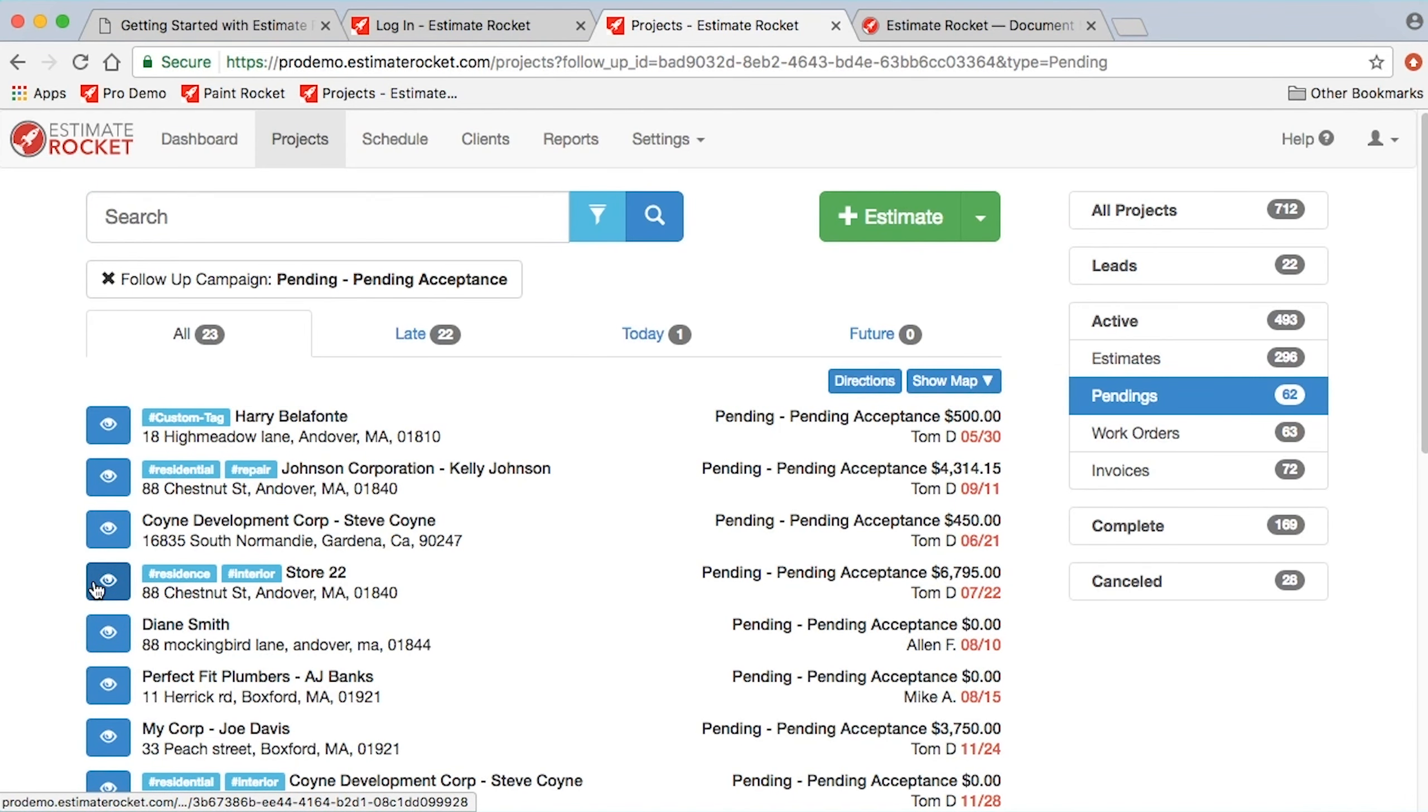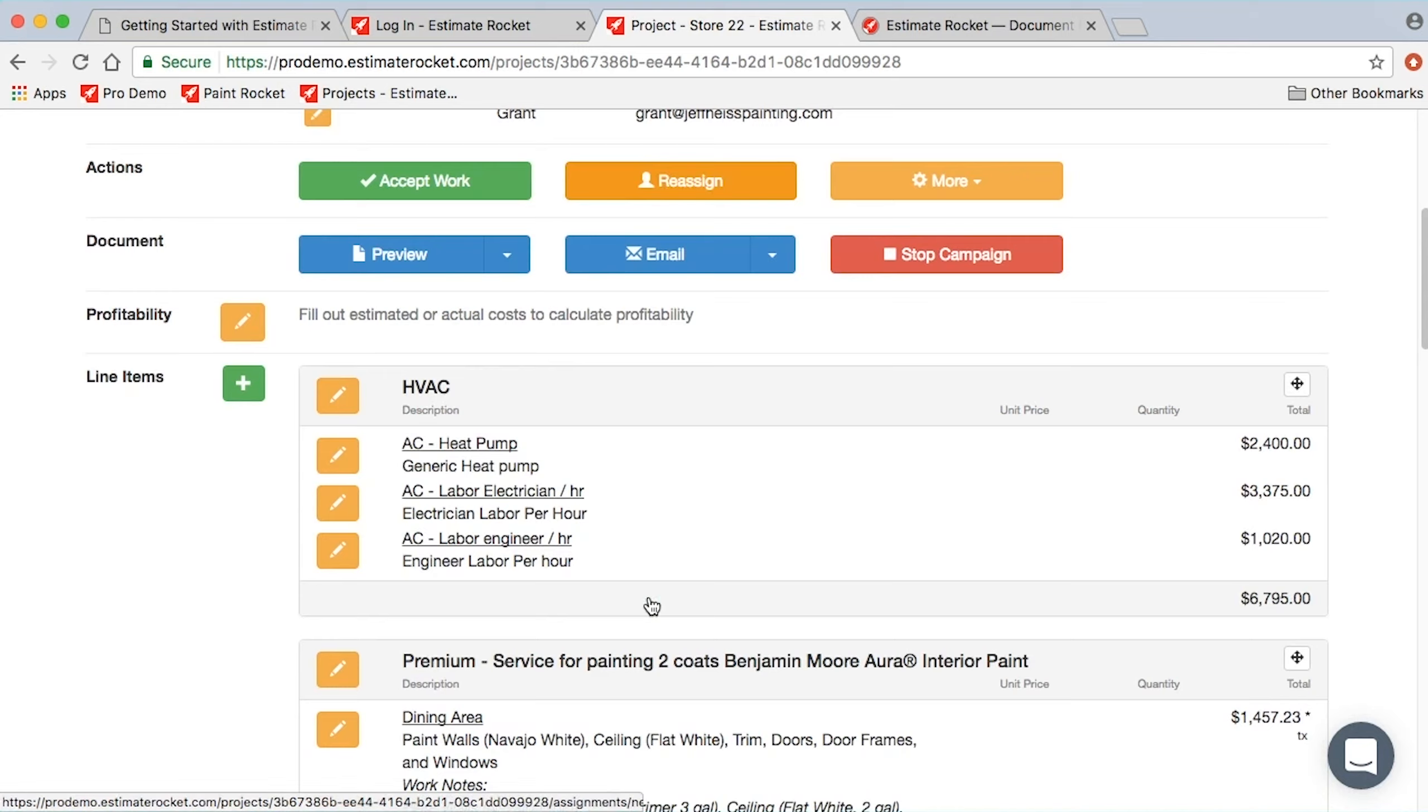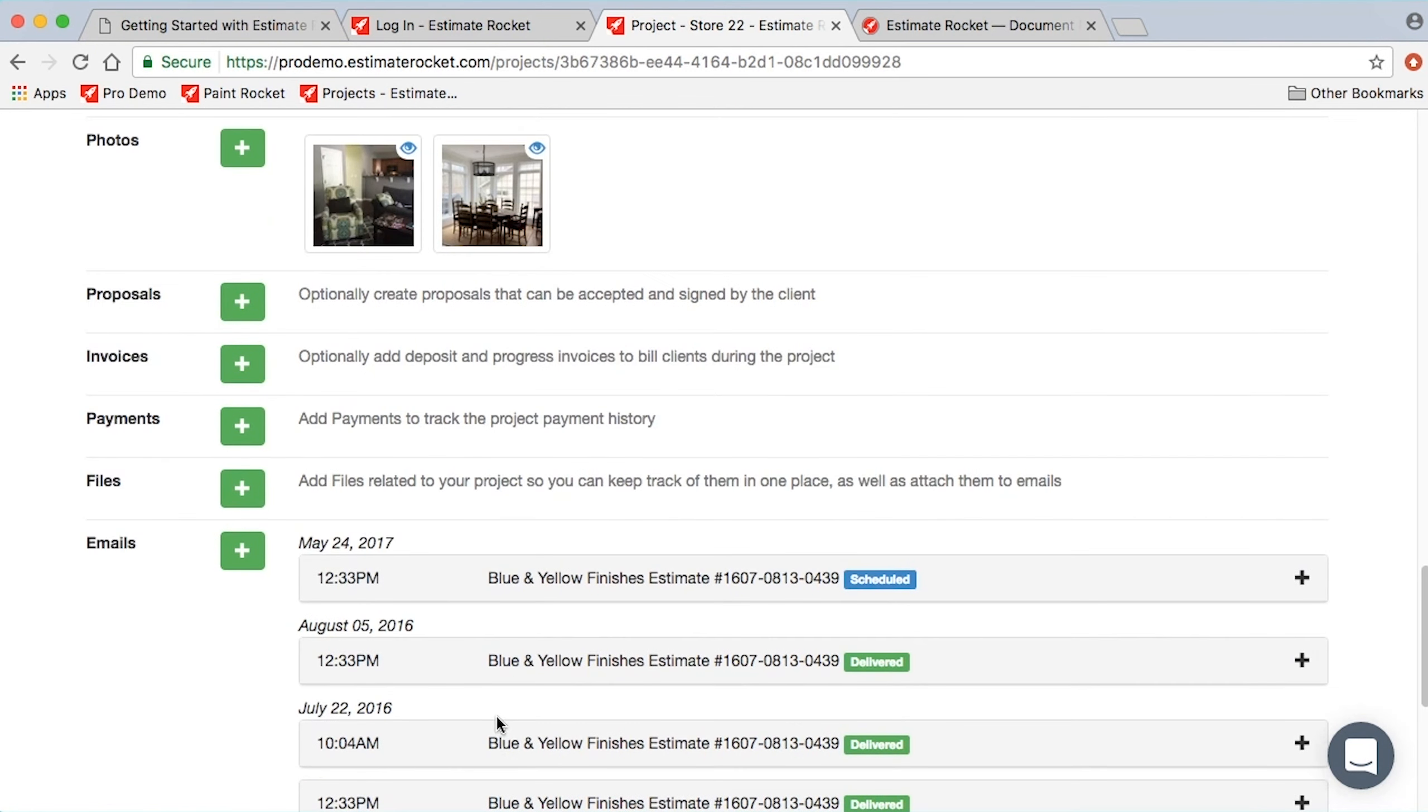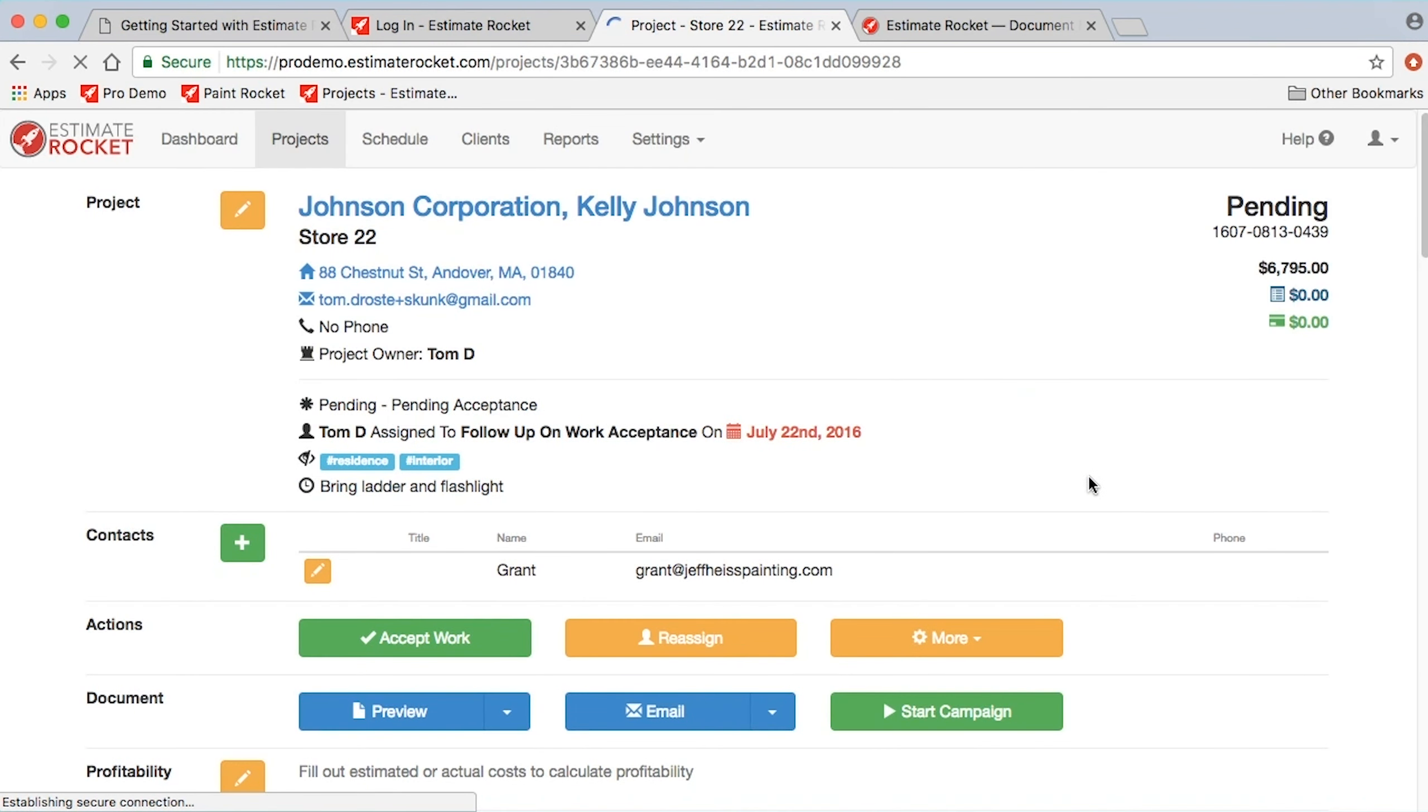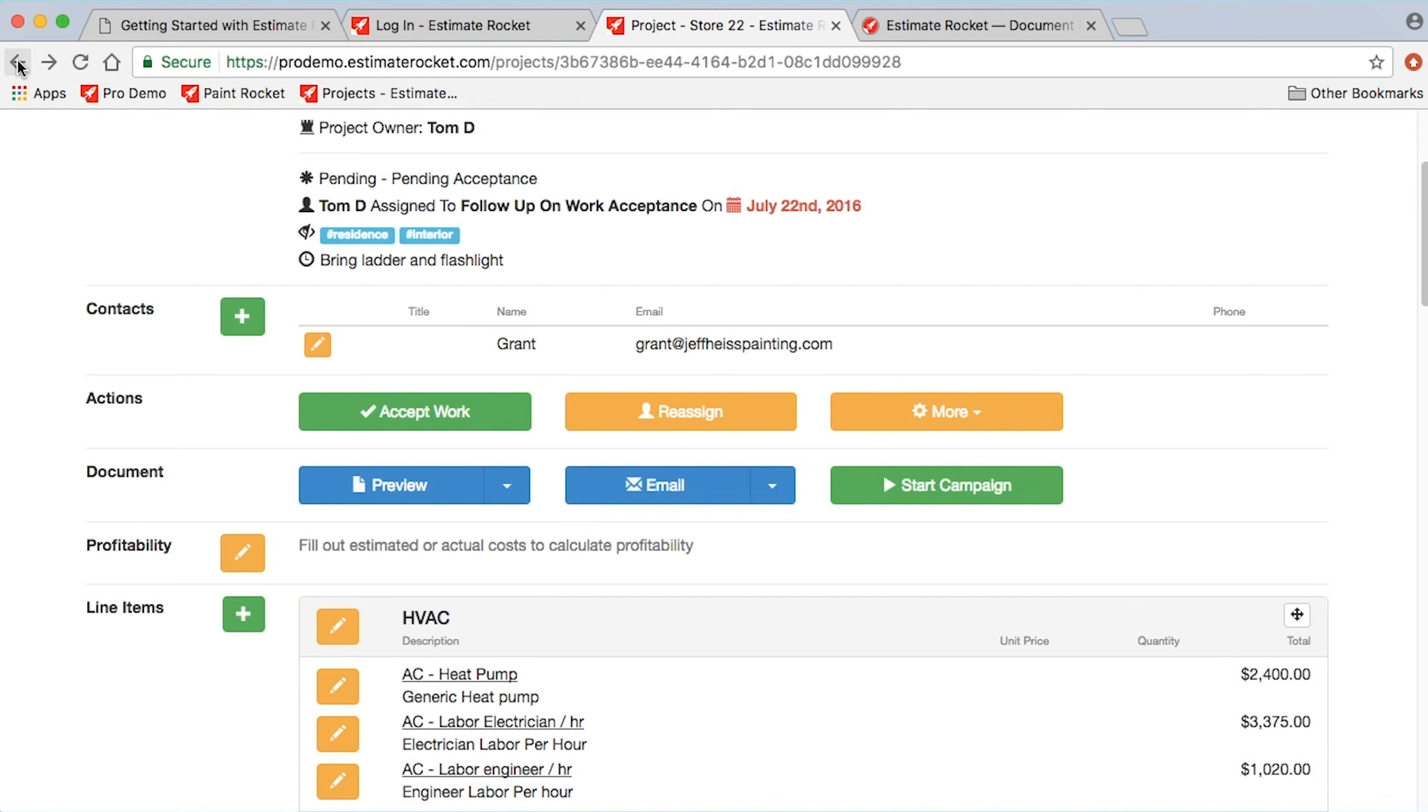I can drill in, for example, I can drill into this project. Maybe he's decided he's not going to do it. This one looks like it's only got one campaign email left. That's probably my 320-day one. But I can come in here, and I can just use the stop campaign button. That's going to stop that campaign, so no more emails will go out to that client on that campaign.